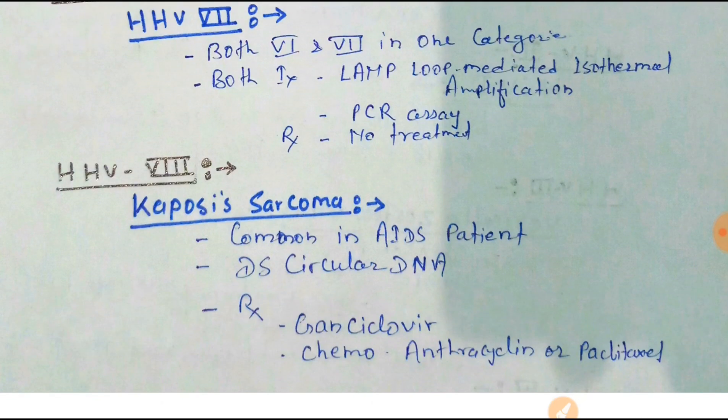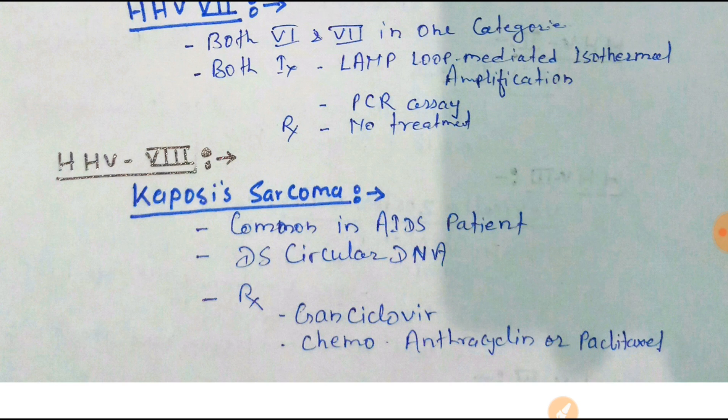Human Herpes Virus 8 is associated with Kaposi sarcoma, commonly seen in AIDS patients. The genetic material is double-stranded circular DNA. Treatment is ganciclovir; if the patient has carcinoma, chemotherapy with anthracycline or paclitaxel is used.